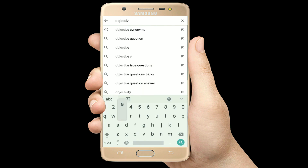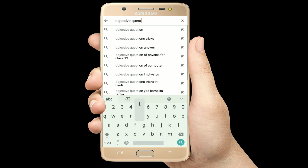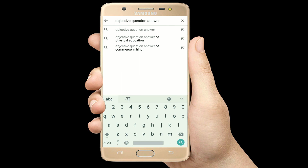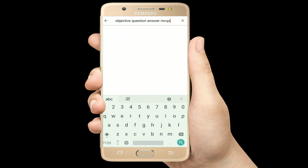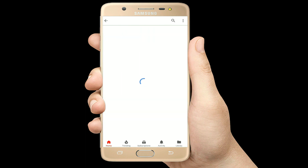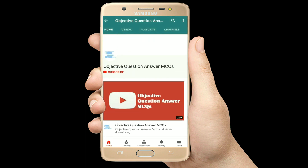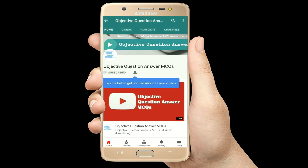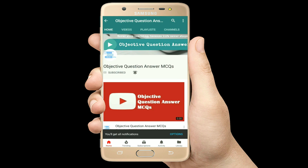Hello, welcome to Objective Question Answer MCQs YouTube channel. With positive vibes, let's start this video.